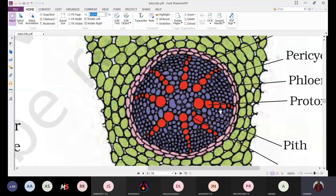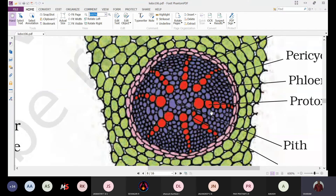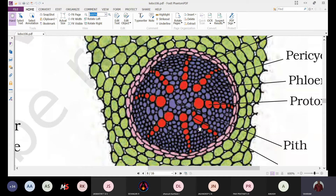The pith at the center is clearly visible, large in size, and well developed. The xylem and phloem patches can be counted: one, two, three, four, five, six, seven, eight — totally eight xylem patches are present here. This is definitely the polyarch condition and it represents the monocot root.